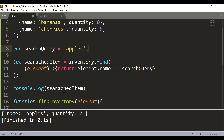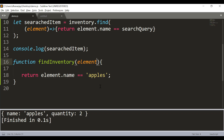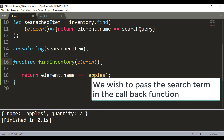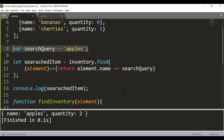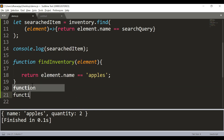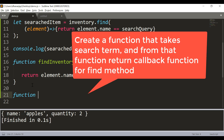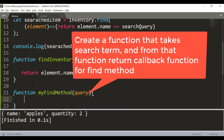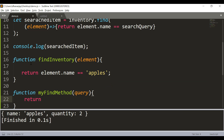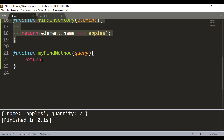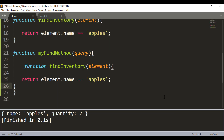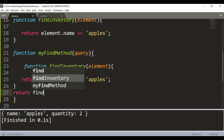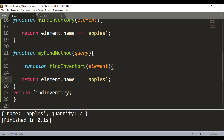But what if inside the callback function we want to pass a query parameter so the user can supply it, instead of declaring it in a variable or hardcoding? To do that, we create another function called myFindMethod that accepts a query parameter. This function returns the callback function that we pass inside the find method — so inside findInventory we return element.name equal to query.